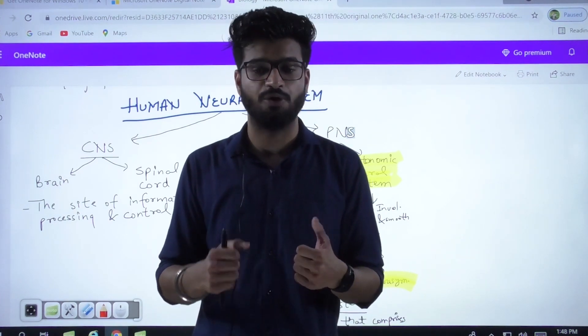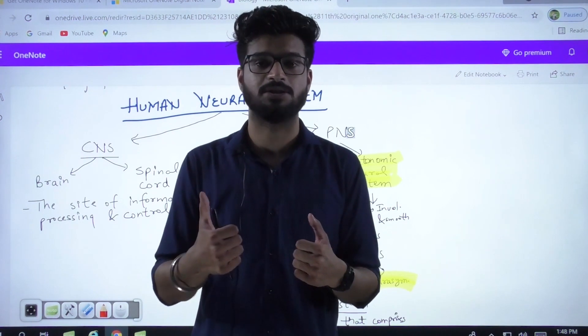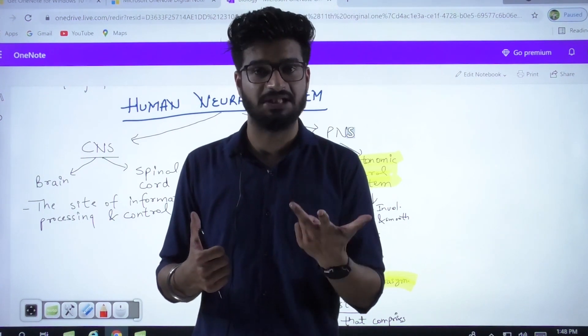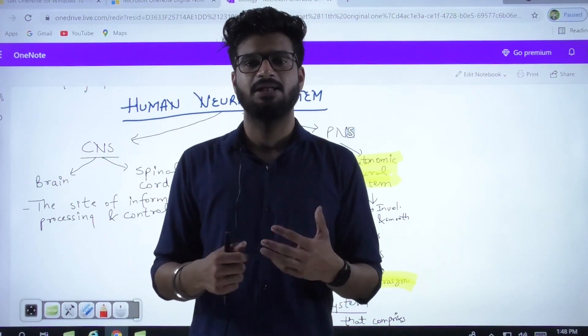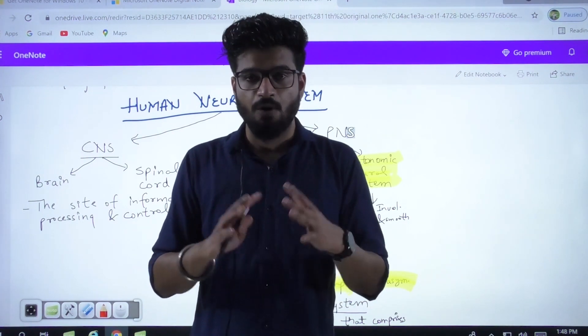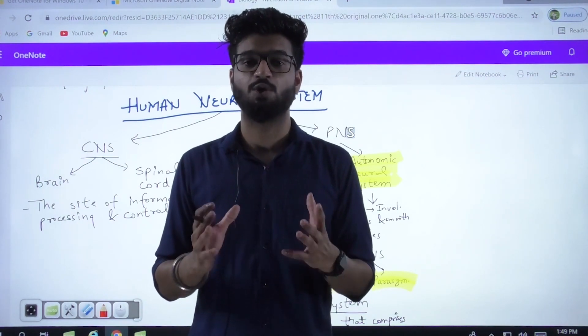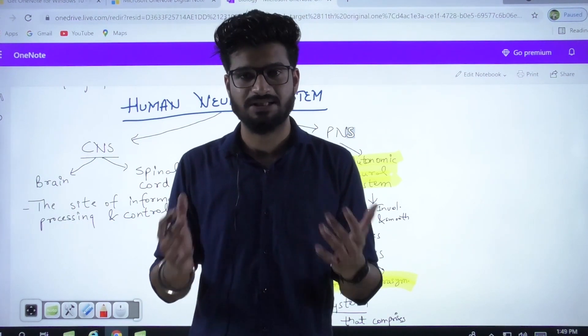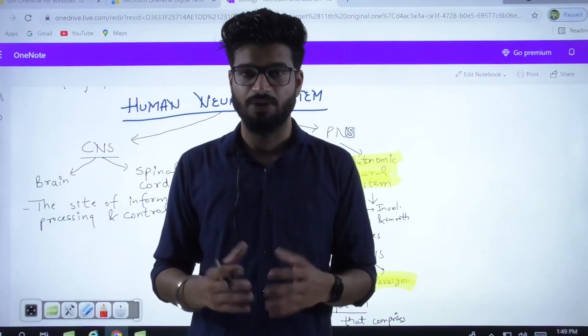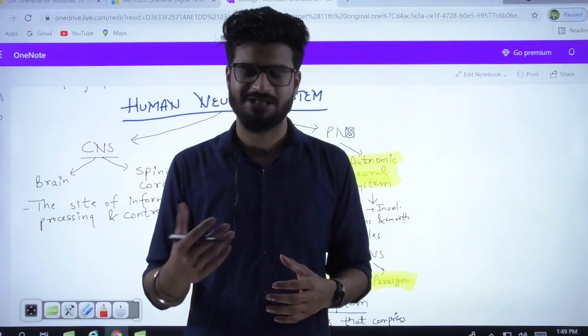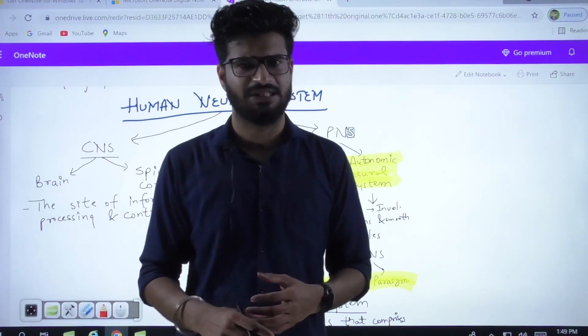For example, your spinal cord, your neurons, your knobs, your glial cells — these all structures are comprised in the human neural system. So today we'll be talking about the human neural system. Let's start.